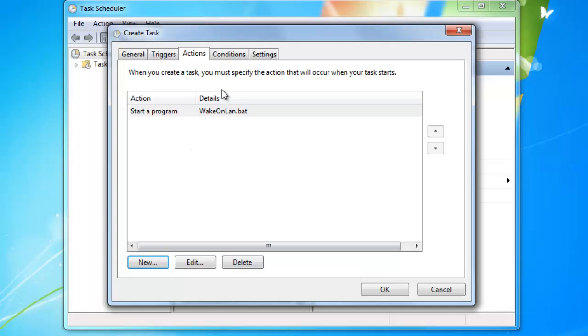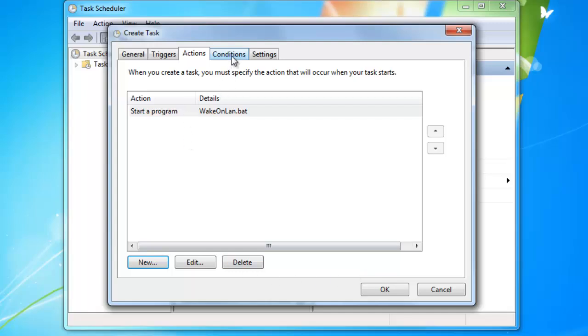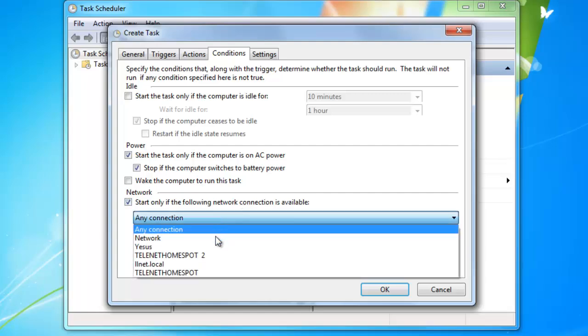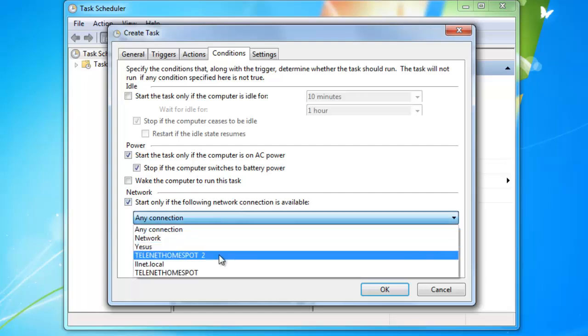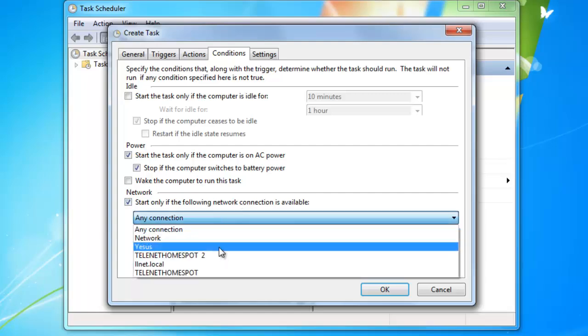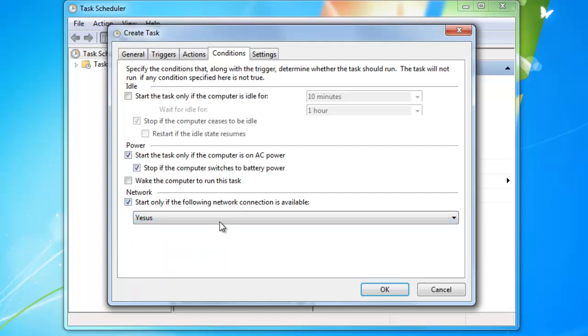You can press ok and go to the tab conditions. Here you can select the checkbox start only if the following network connection is available. And then select your home network. Since the batch file will only start up computers on your own network.